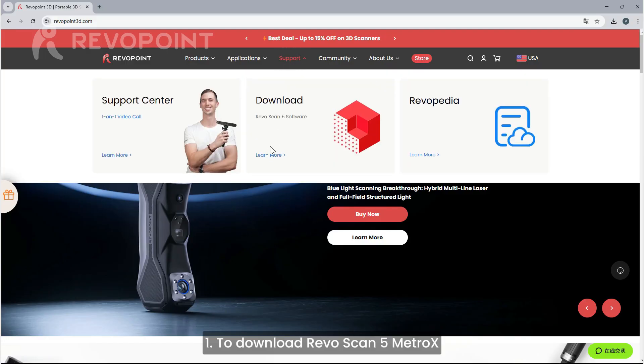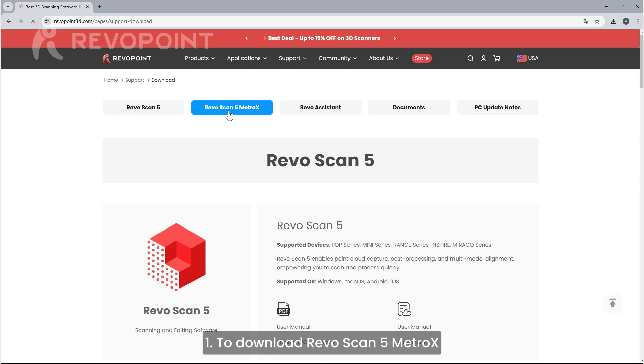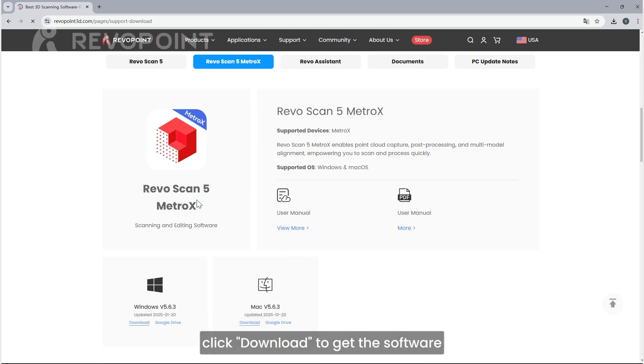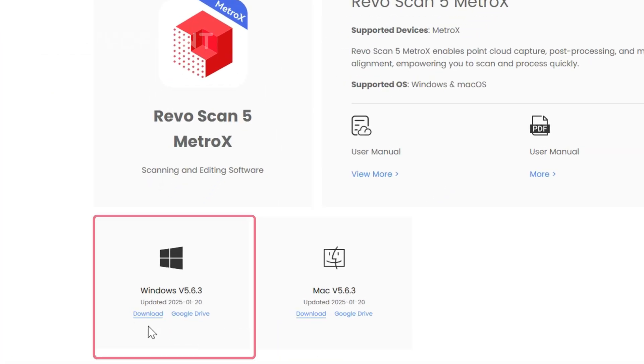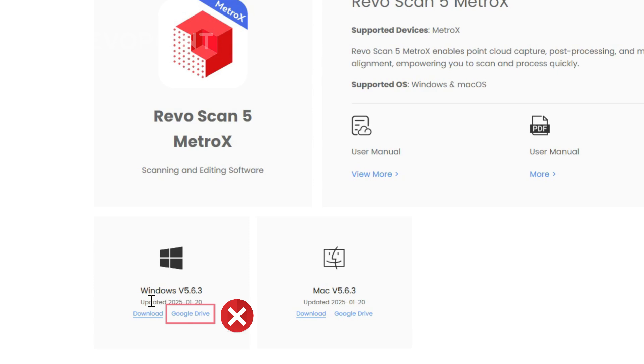To download RevoScan 5 MetroX, click Download to get the software. Don't click on Google Drive.